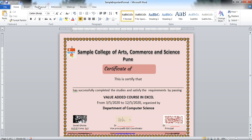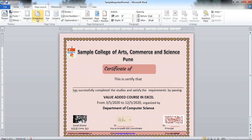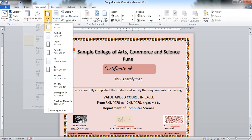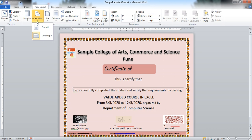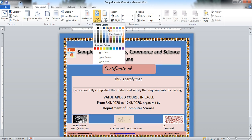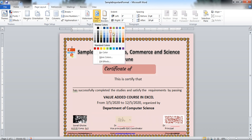You can create this sample certificate by going to the page layout. Select the margin of your page, size for your page. I am selecting this letter by default. You can select the orientation. I am using landscape. Select the proper page color for your certificate.